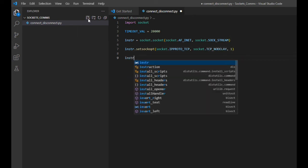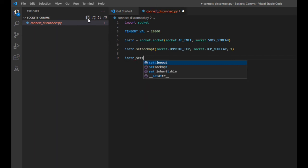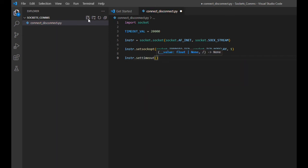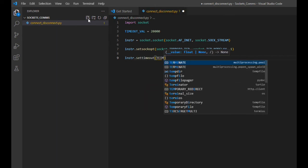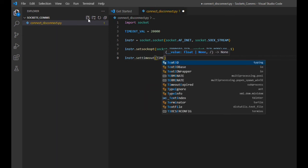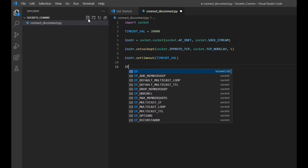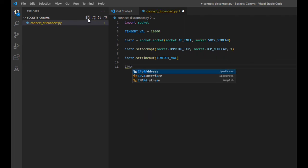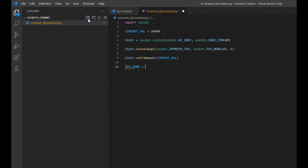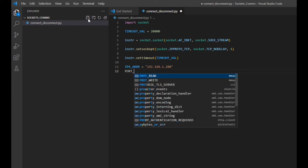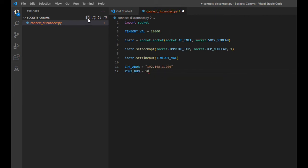This next line is where we'll leverage that timeout value that we defined earlier, ensuring that our socket object adheres to the limit. To make the connection to our instrument, we'll need to provide our socket object with two things, the instrument IP address and the port to use. At this point, I'll define variables to hold them both.